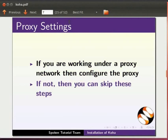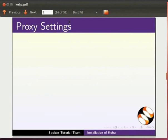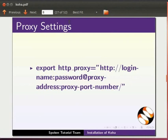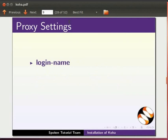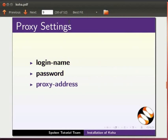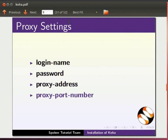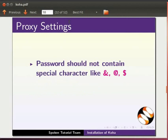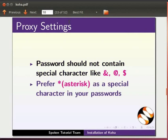The command for the proxy setup is export space http underscore proxy equal to in double quote http colon slash slash login name colon password at the rate proxy address colon proxy port number slash. Where login name is your proxy username, password is your proxy password. You can get the details of proxy address and proxy port number from your system administrator. Note that password should not contain special characters like ampersand at the rate dollar. Refer asterisk as a special character in your passwords. I have already configured the proxy on my machine.